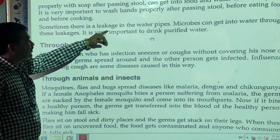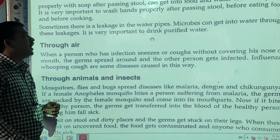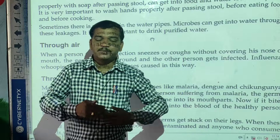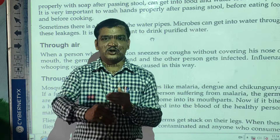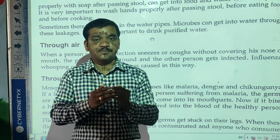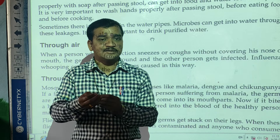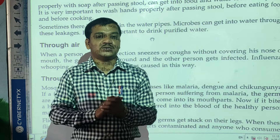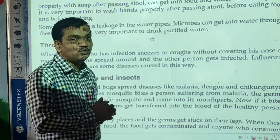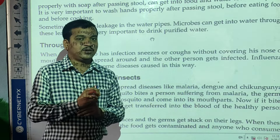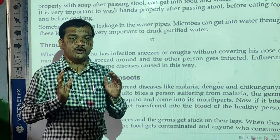Sometimes there is a leakage in the water pipes. Microbes can get into the water through this leakage, so it is very important to drink purified water. Due to leakage or breakdown of underground pipelines, microorganisms enter the water and cause diseases. We should drink purified, clean water that is free from microorganisms.